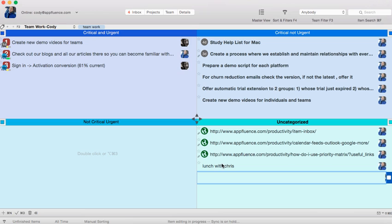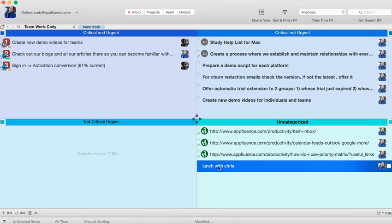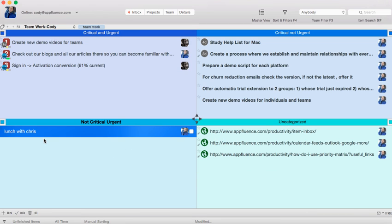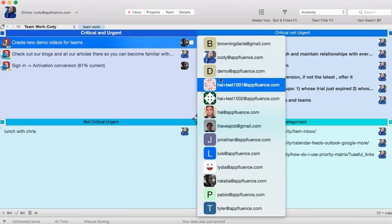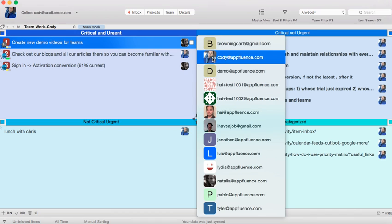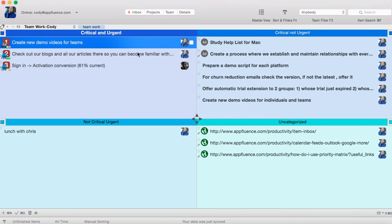From there, you can simply drag it into another quadrant. To assign a team member a task, click on the avatar to the right of the task, and from there you can assign the task to your team member.